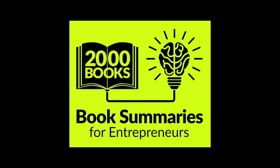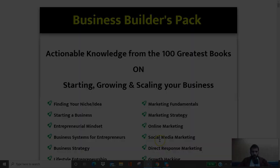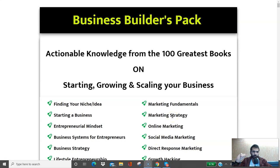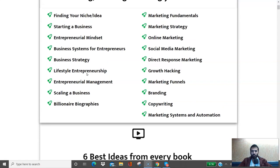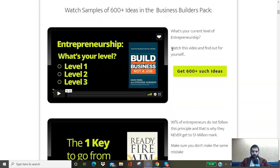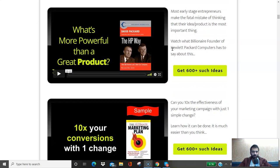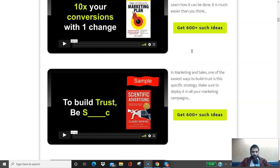If you're an entrepreneur, I have a special Black Friday deal on our Business Builders Pack — actionable knowledge from the hundred greatest books on starting, growing, and scaling your business. Whether it's finding your idea, starting the business, entrepreneurial mindset, business systems, strategy, lifestyle entrepreneurship, management, scaling, billionaire biographies, or marketing — every book is broken down to specific ideas you can apply. Check out the videos at 2000books.com/business.